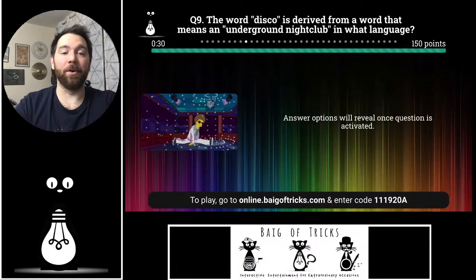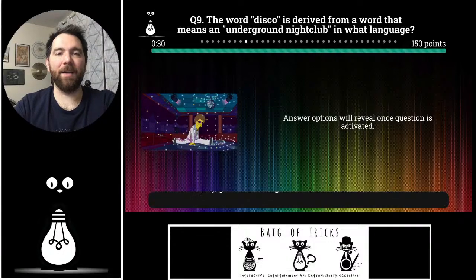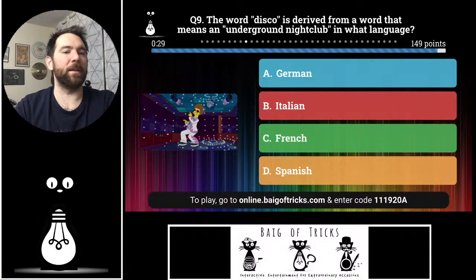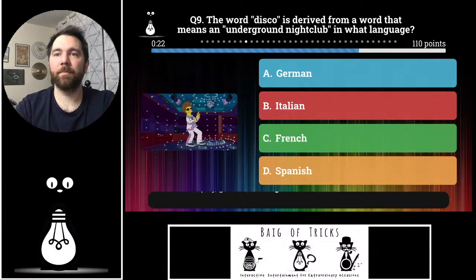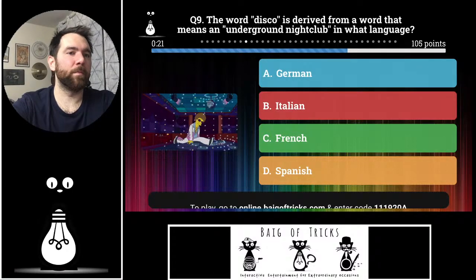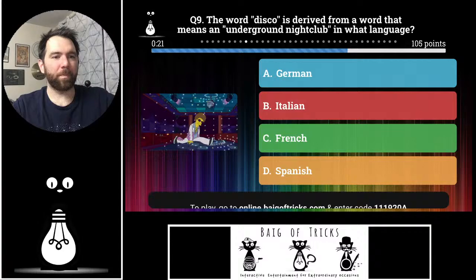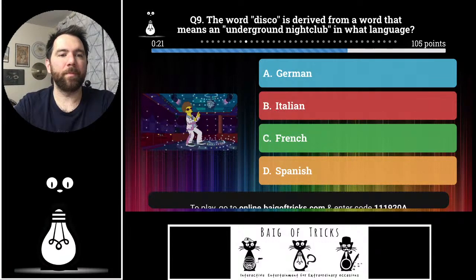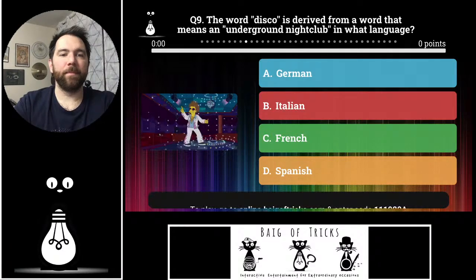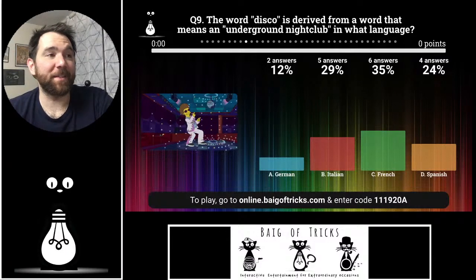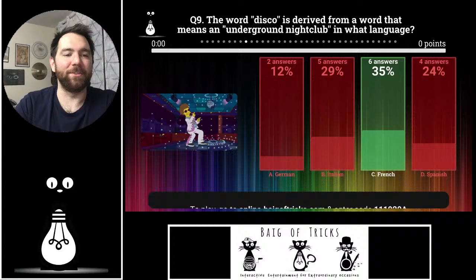Number nine: the word disco is derived from a word that means underground nightclub in what language? Is it German, Italian, French, or Spanish? Two people said German, five people said Italian, four people said Spanish, six people said French. This was pretty close — the correct answer is French. The word comes from the French 'discotheque.'